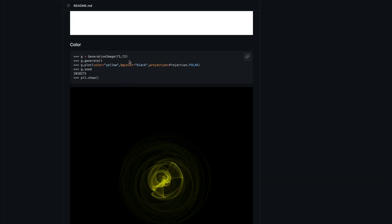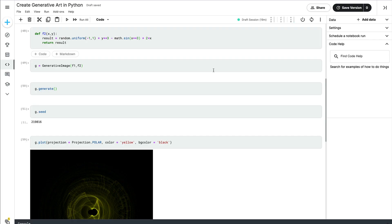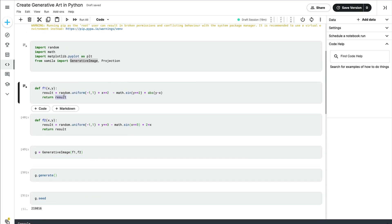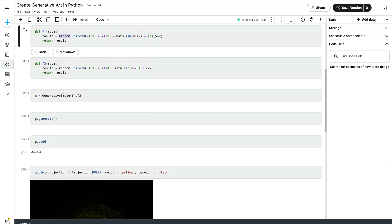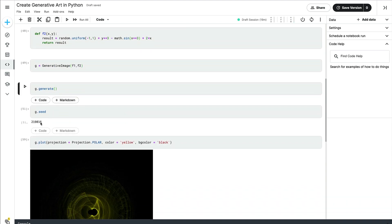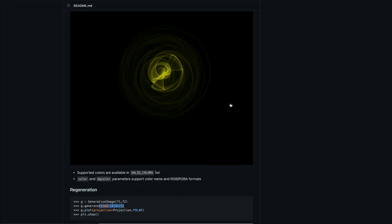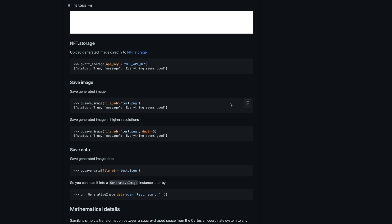The mathematical equation uses a pseudo-random function, so if you want to recreate it you have to pass the seed value. If you want to store the image locally instead of uploading to NFT, you can simply use the save_image method and save the image at whatever resolution you want.